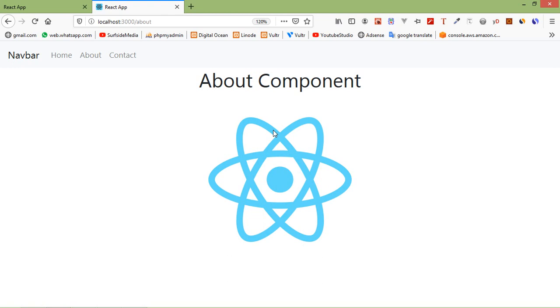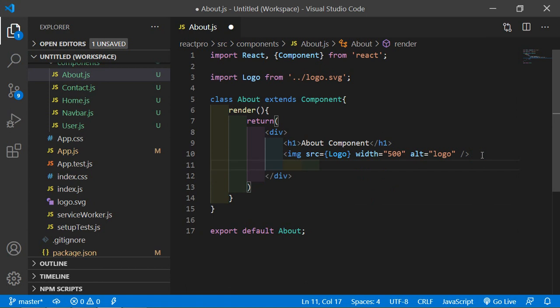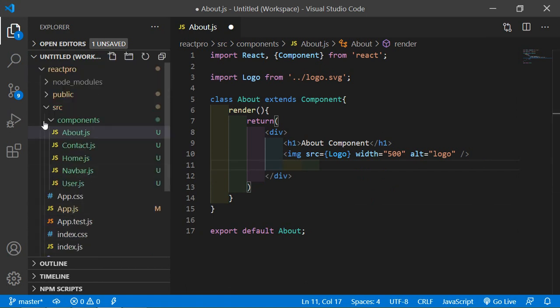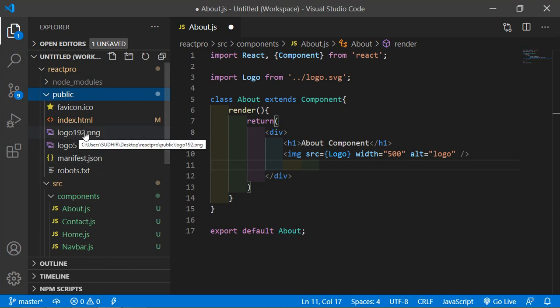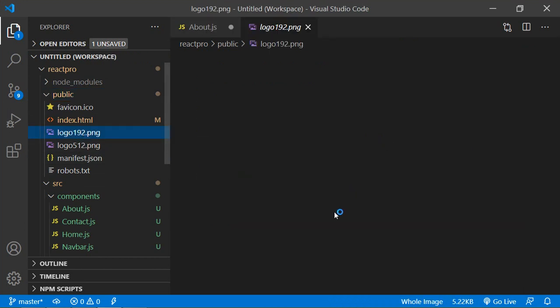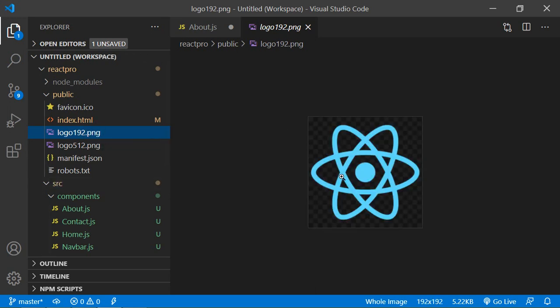Now let's see the second option. Let's get an image from the public directory and display it into the component. Go to the about.js. We have a public folder. Inside the public folder there are two images, logo192.png. I am going to use this image to show inside the about component.